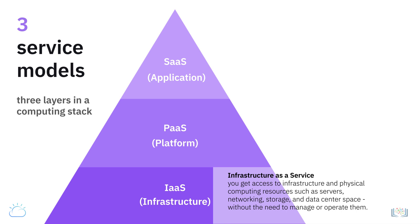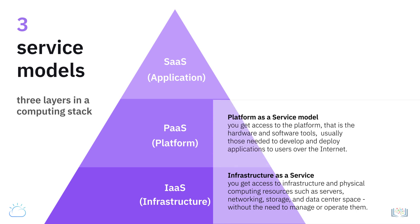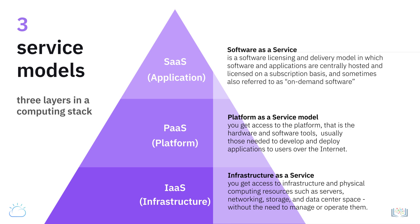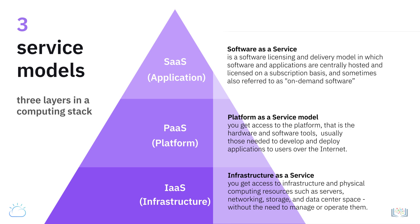In a Platform as a Service model, you get access to the platform—that is, hardware and software tools—usually those needed to develop and deploy applications to users over the internet. Software as a Service is a software licensing and delivery model in which software and applications are centrally hosted and licensed on a subscription basis, and sometimes also referred to as on-demand software.